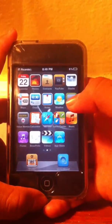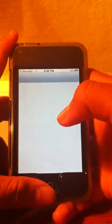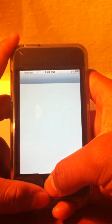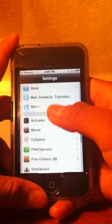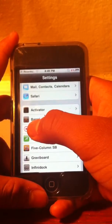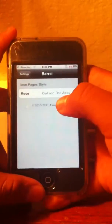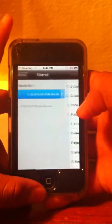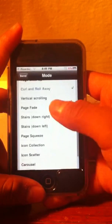You have to re-spring your springboard. When you're done, go to Settings and it's gonna say Barrel right there. There are a lot of options to pick from.